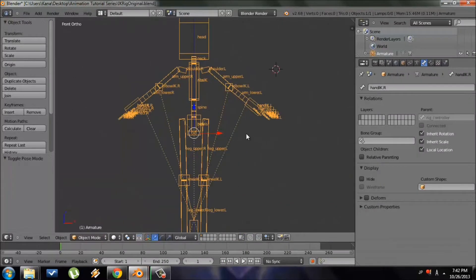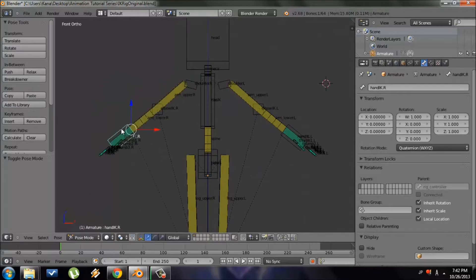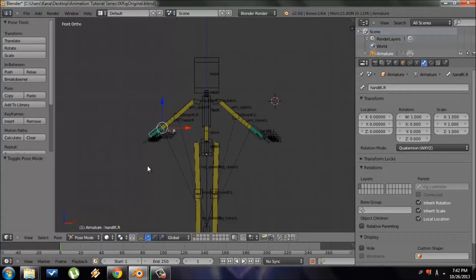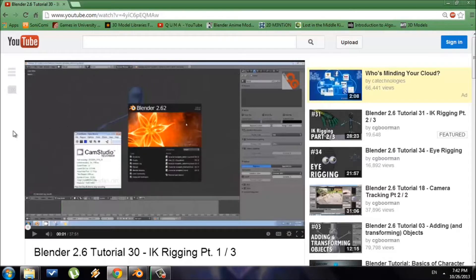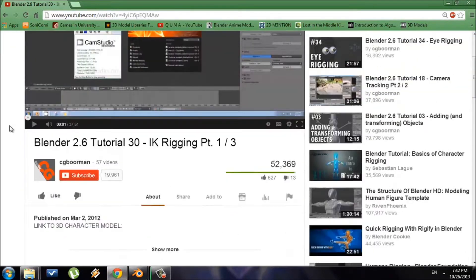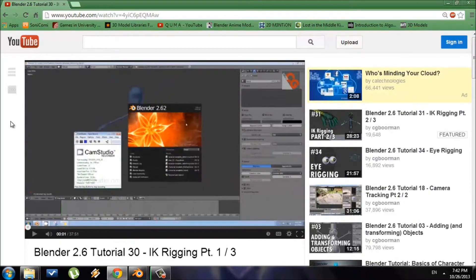Before we begin, I want to point out that I'm not going to cover how to create this specific IK rig. I'll put a link in the description below on where you can learn how to make it. This is by CG4Man — it's a three-part tutorial on how to create an IK rig. IK stands for Inverse Kinematics, and it'll help you get more realistic animations, so I highly suggest you watch it.